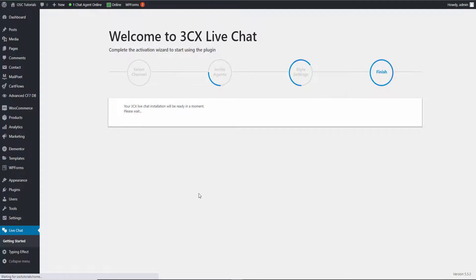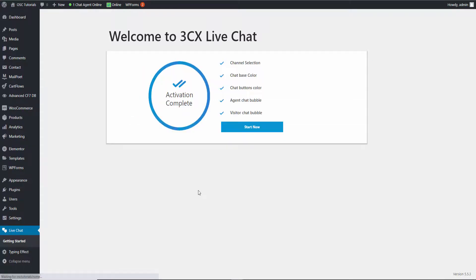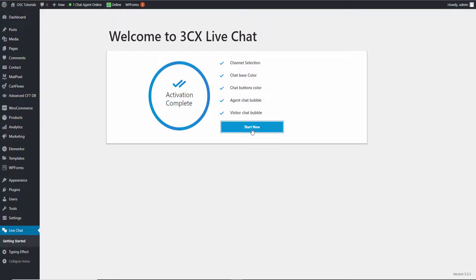I'm going to finish and leave the rest as it is. The installation should be done in no time. Here we go — I'm going to Start Now. As soon as you start, as you can see on top, one agent available is already live.